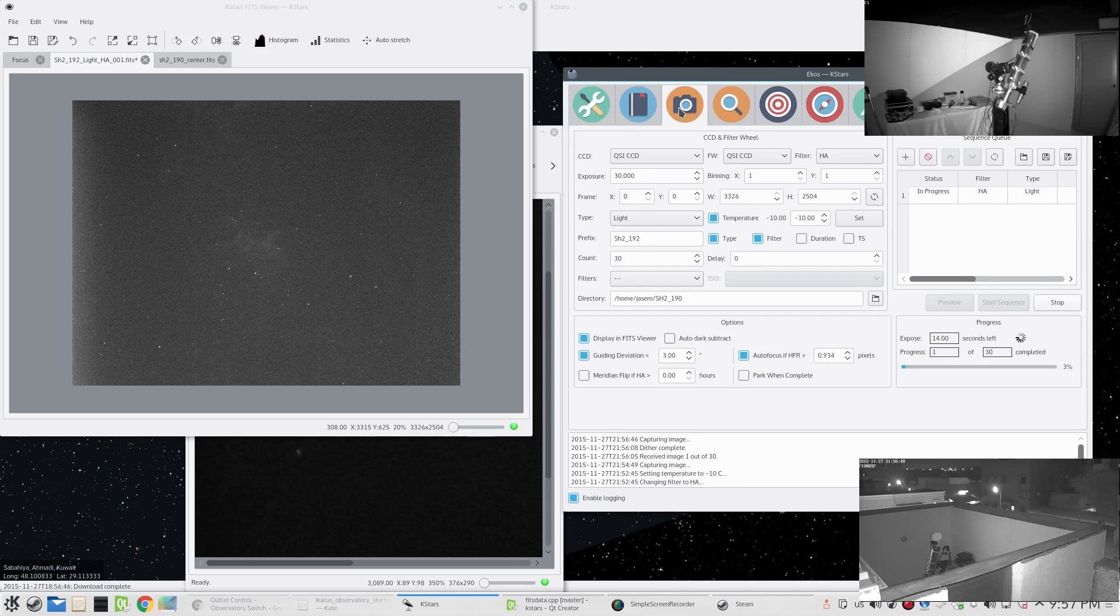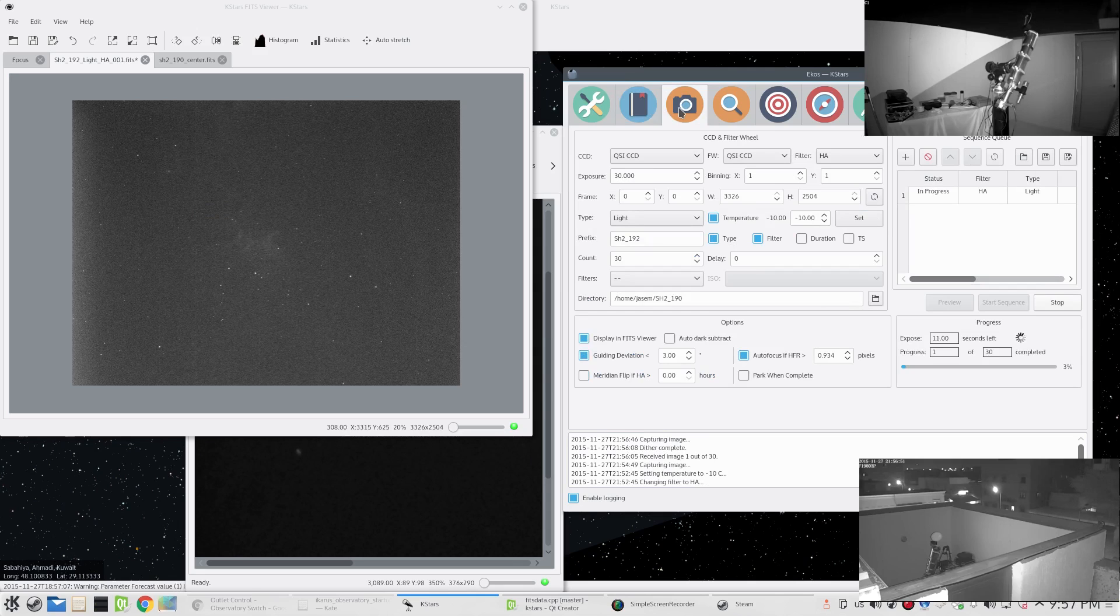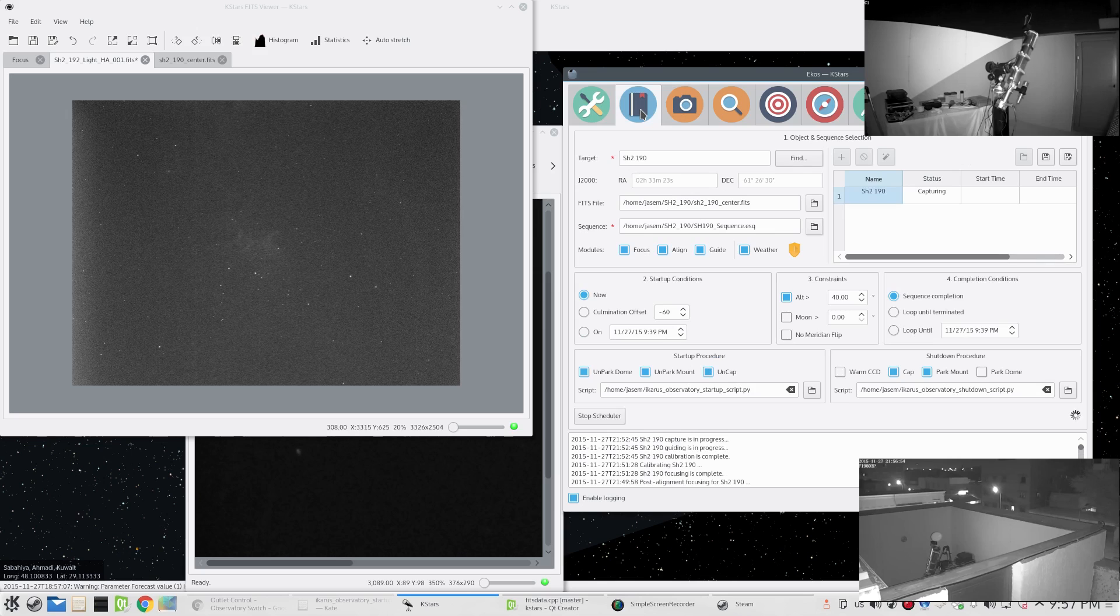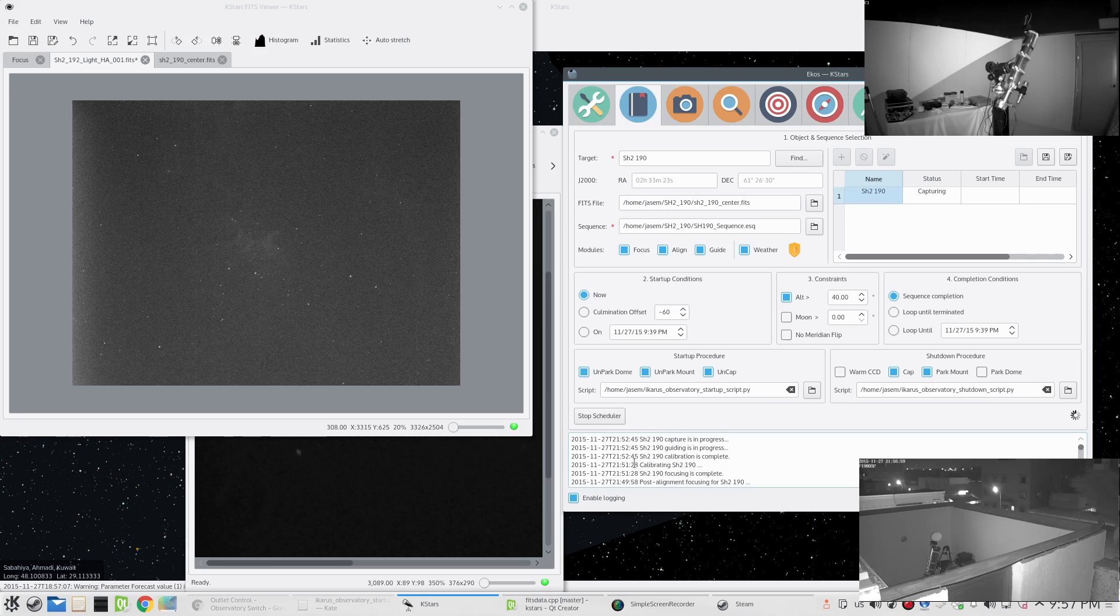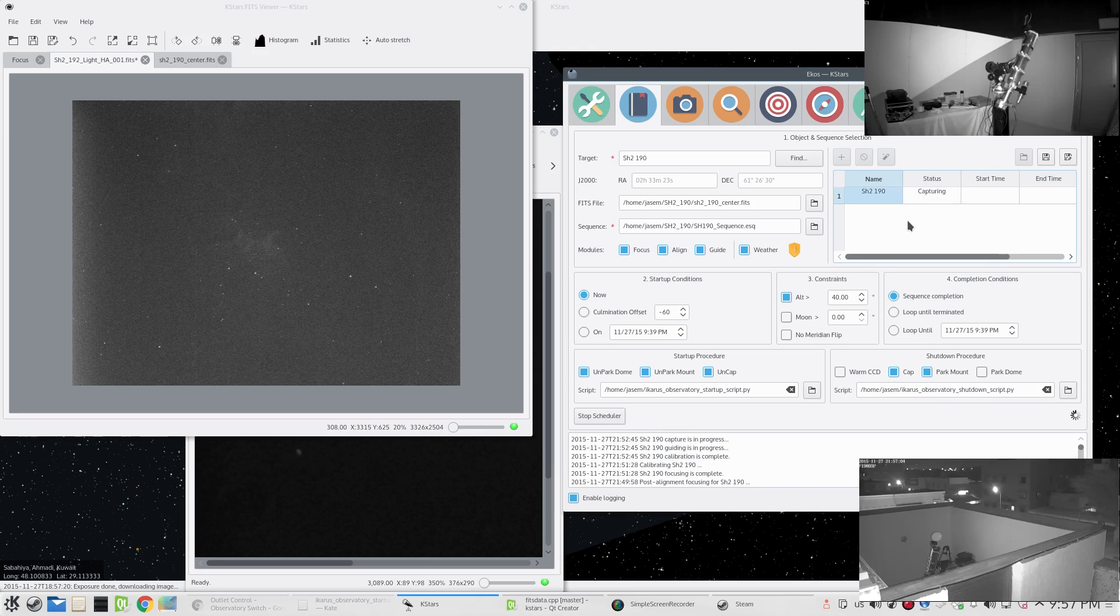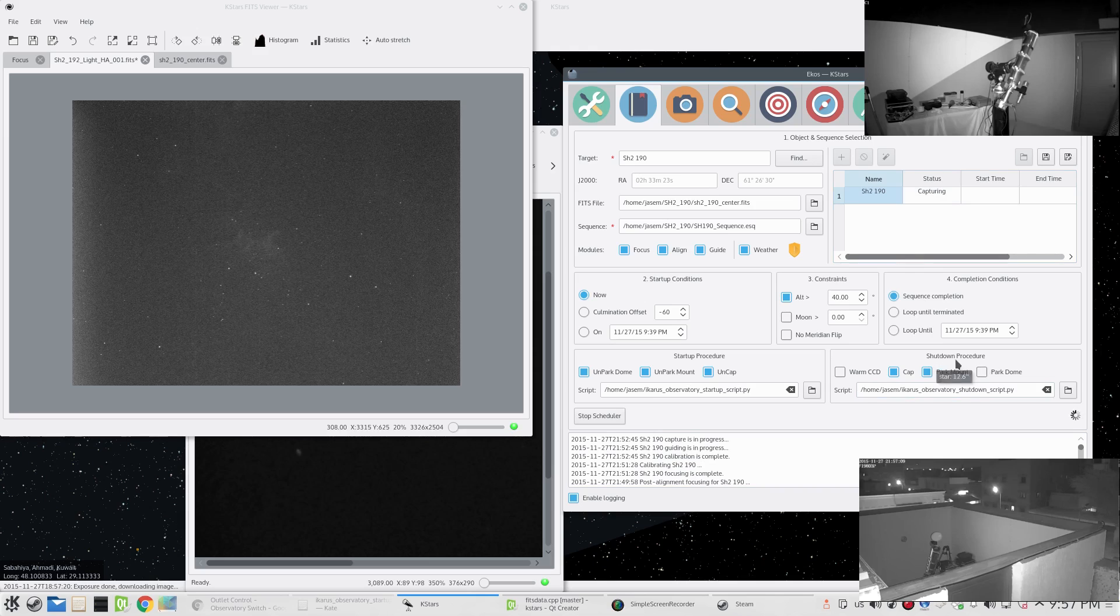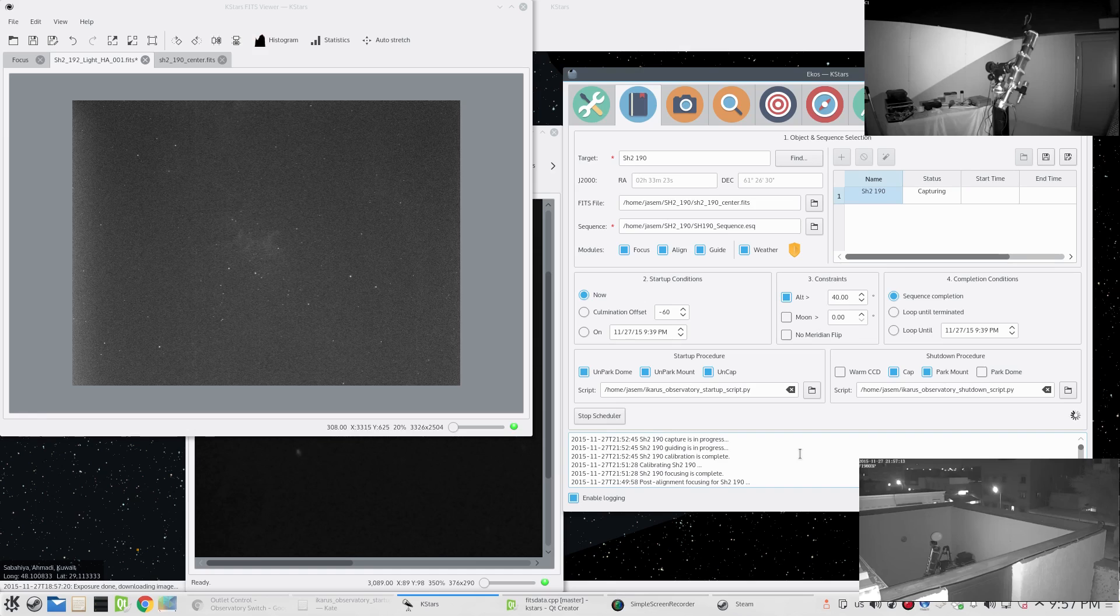Here it's another autofocus operation and this is another capture. This is it ladies and gentlemen - this is the EKOS scheduler module in progress. We can see here that it says calibration, guiding in progress, capture in progress. It will go until the whole thing is completed and then it will execute the shutdown procedure. This is all still under development. I'm testing it under my observatory, but so far the results are promising.